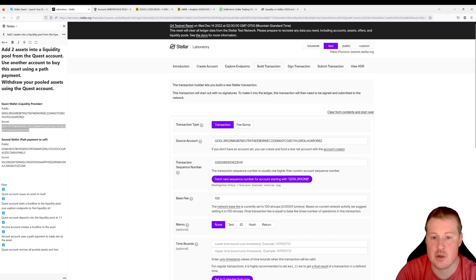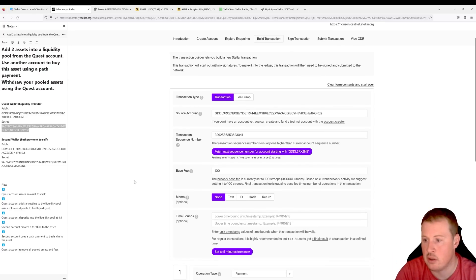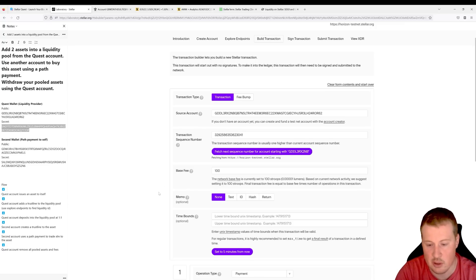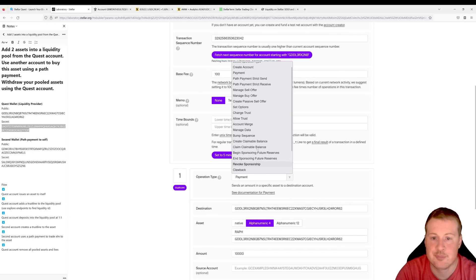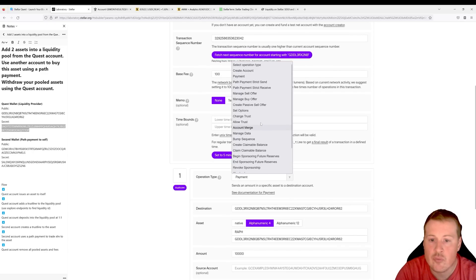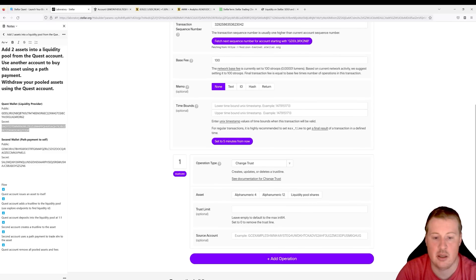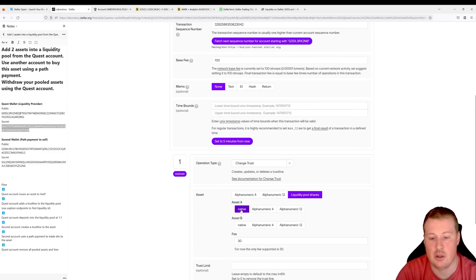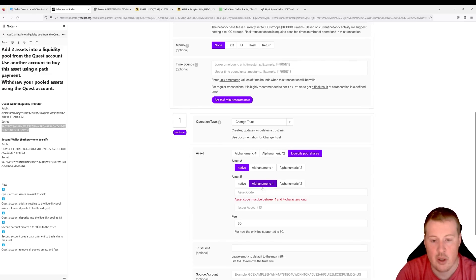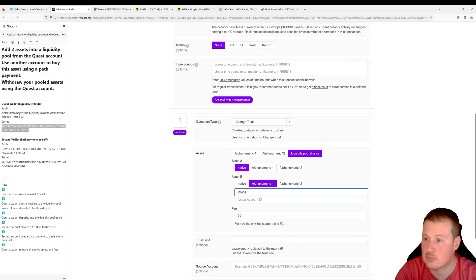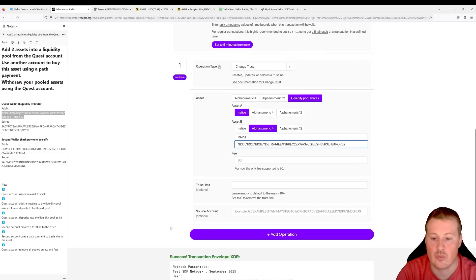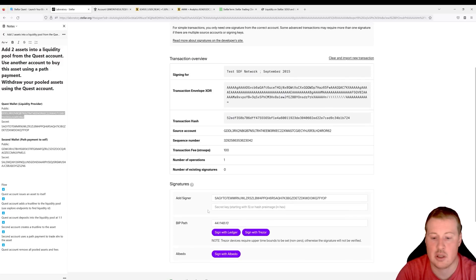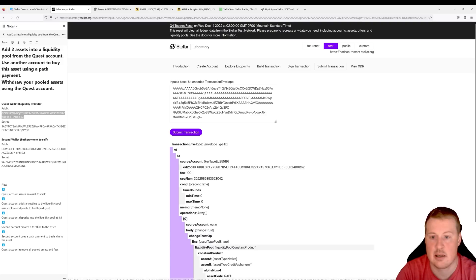Now let's build another transaction and create a trustline to a pool containing both XLM and the RAF tokens. I'll fetch the next sequence number and build a trustline operation for liquidity pool shares, between the native asset XLM and RAF. Let's go and submit this to the network.